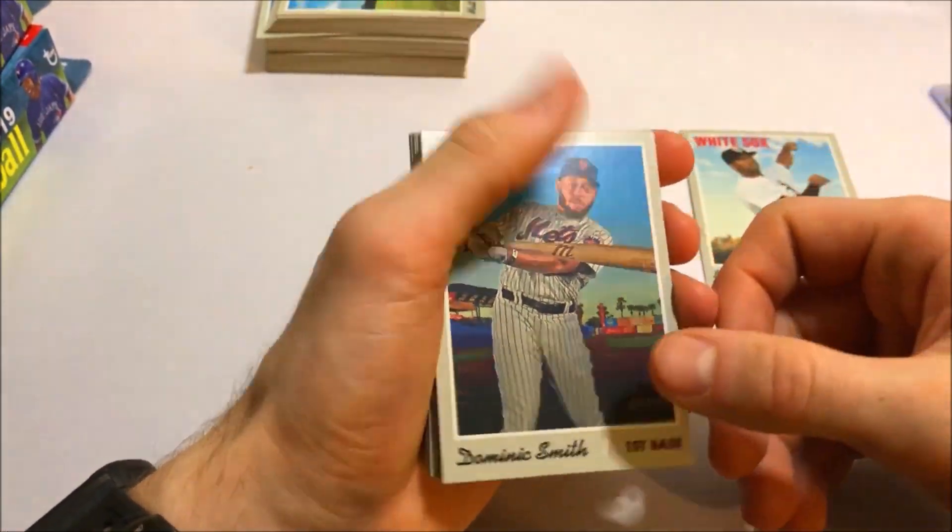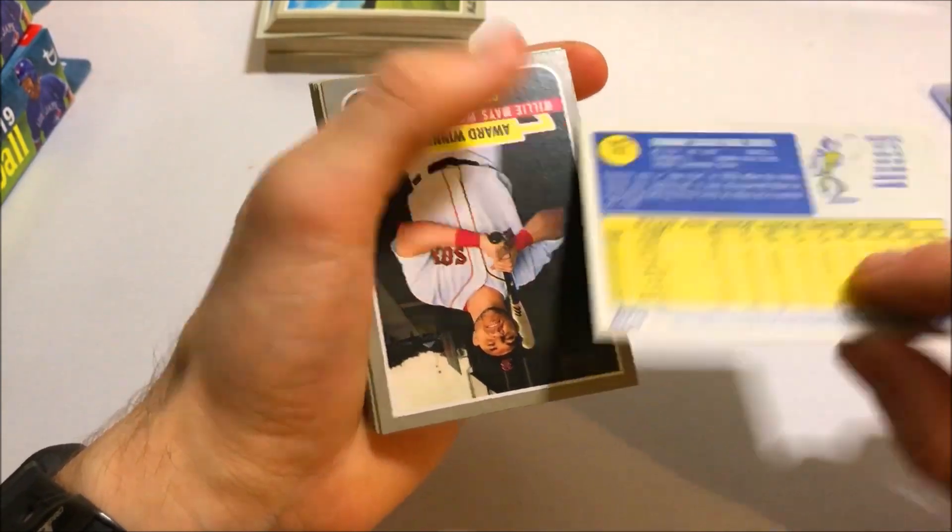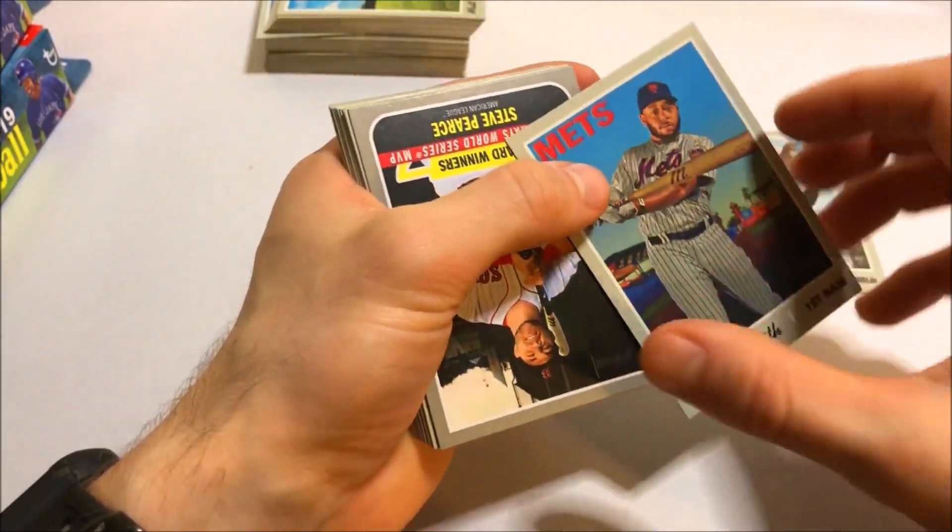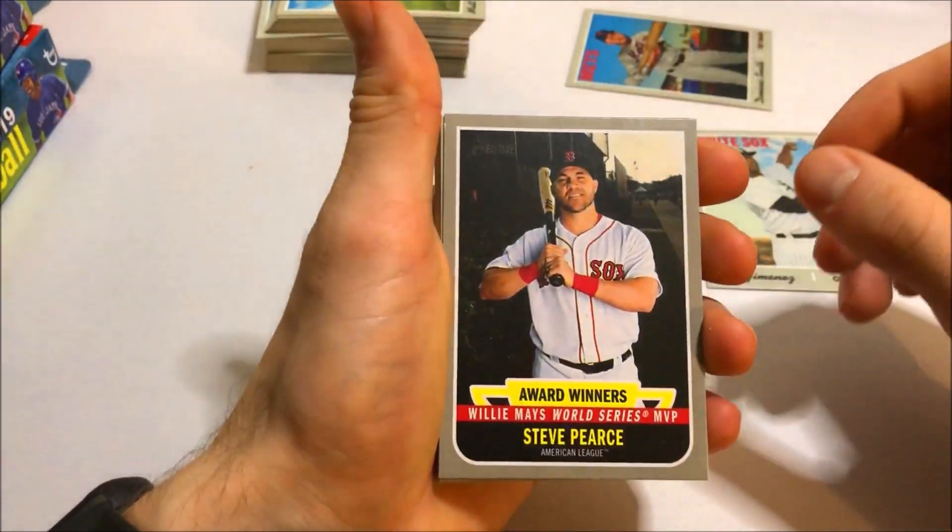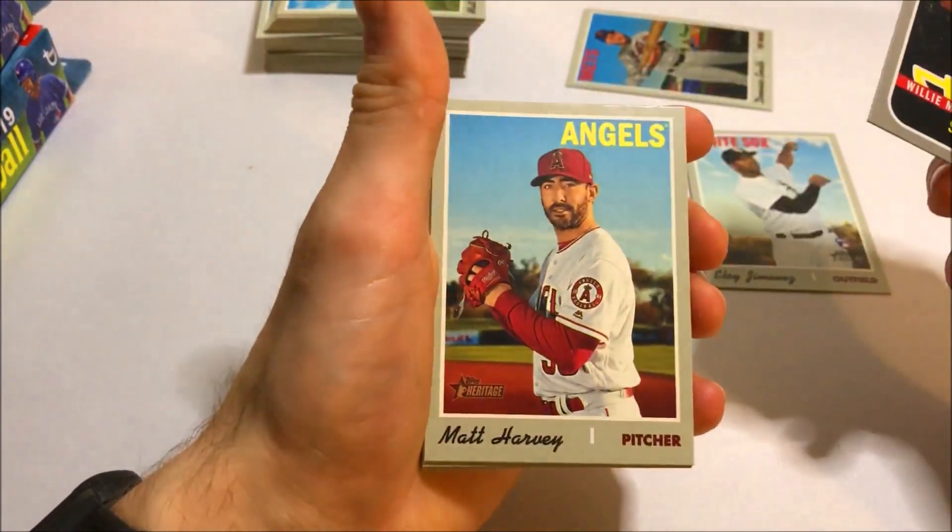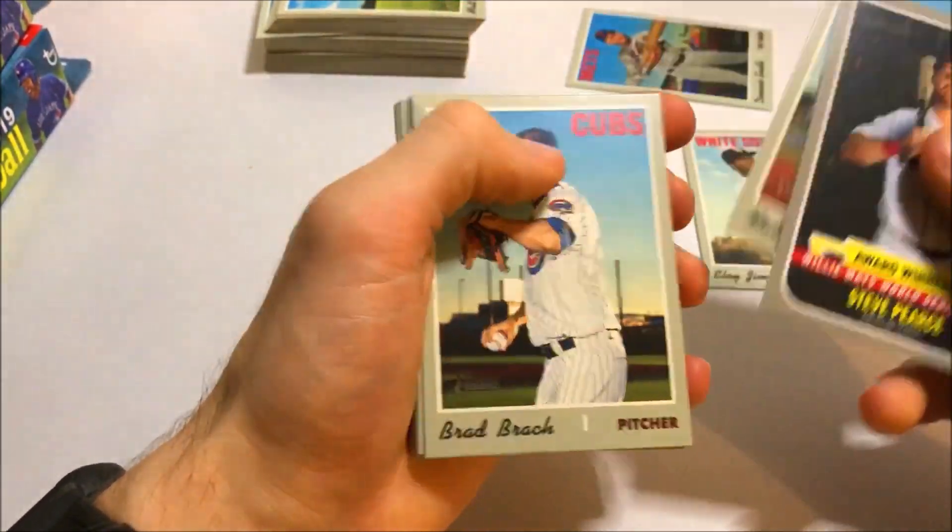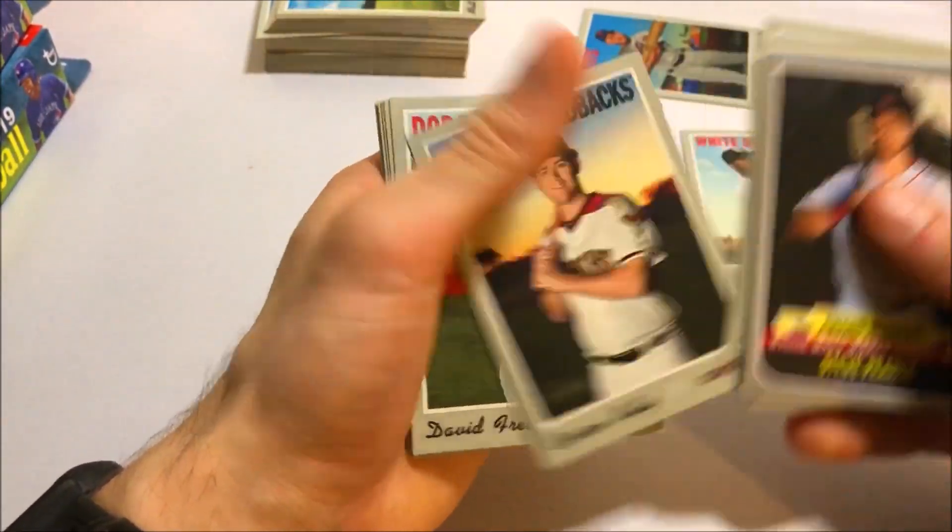And Dominic Smith. I think this one's a short print. 707. So I think that one is. I forgot to pull out the other short print. Steve Pearce. Award winners. Matt Harvey. We're back on the normal cards here.